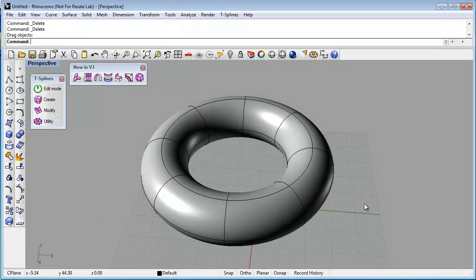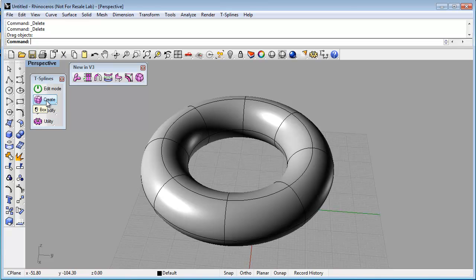T-Spline's commands can be accessed in three ways. One, by clicking an icon.